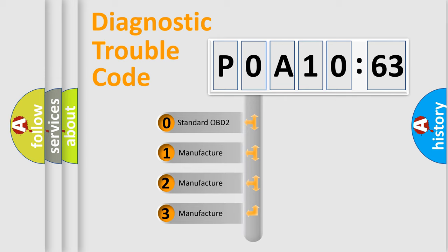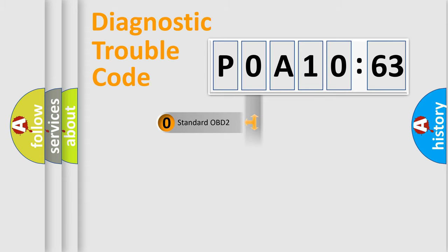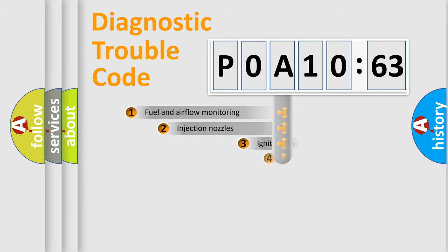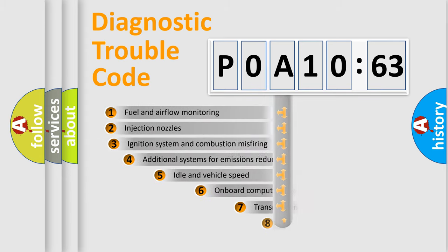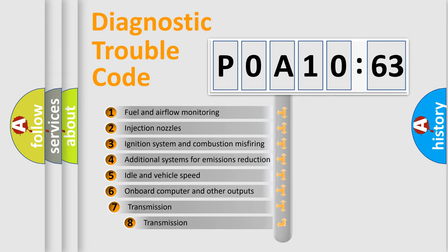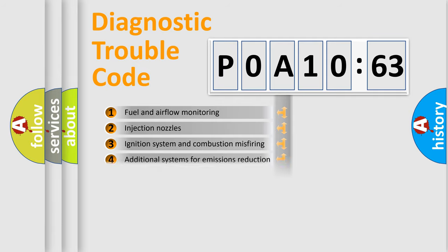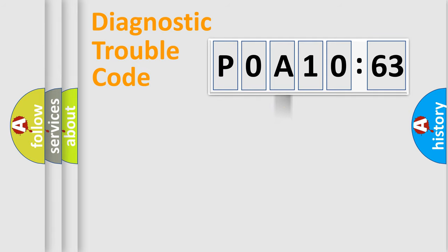If the second character is expressed as zero, it is a standardized error. In the case of numbers 1, 2, 3, it is a more prestigious expression of the car-specific error. The third character specifies a subset of errors. The distribution shown is valid only for the standardized DTC code.